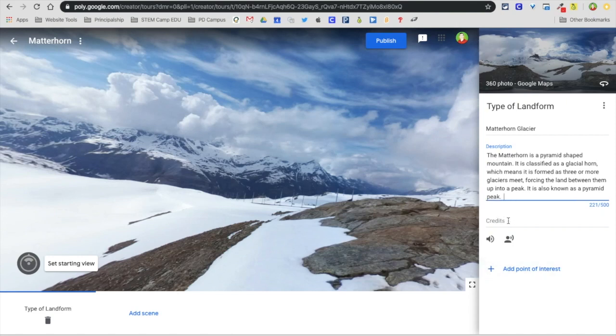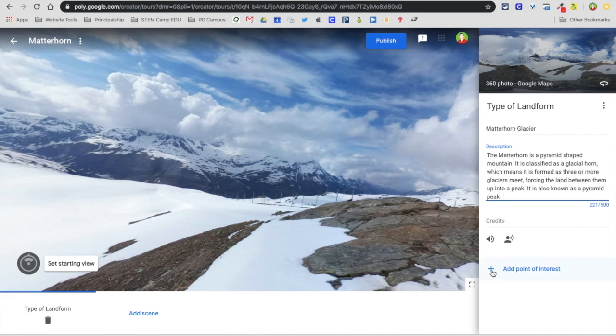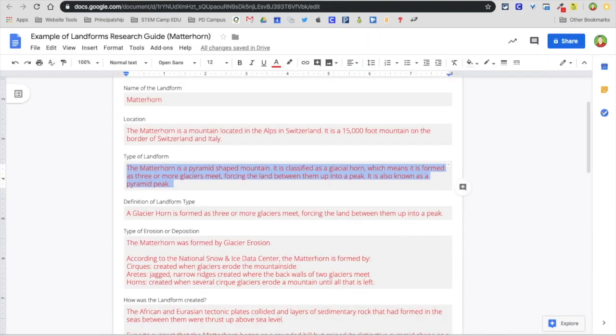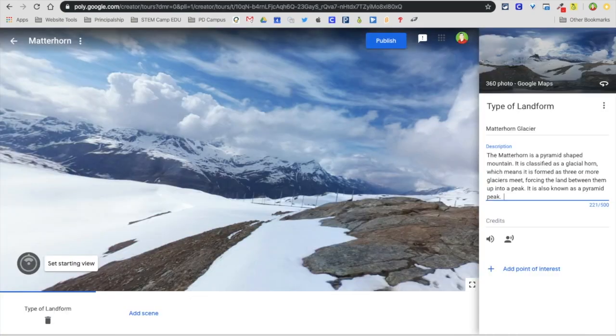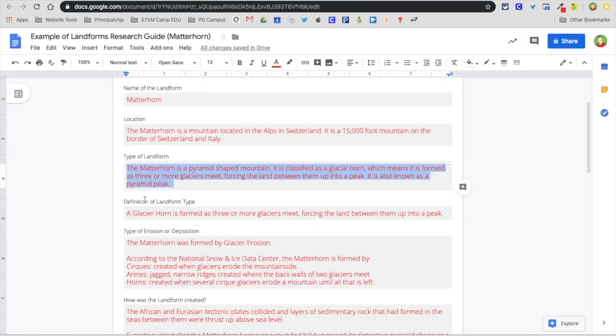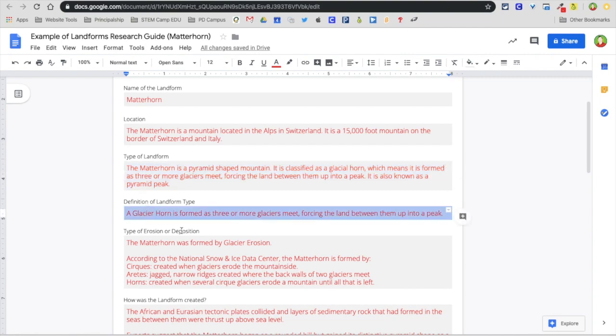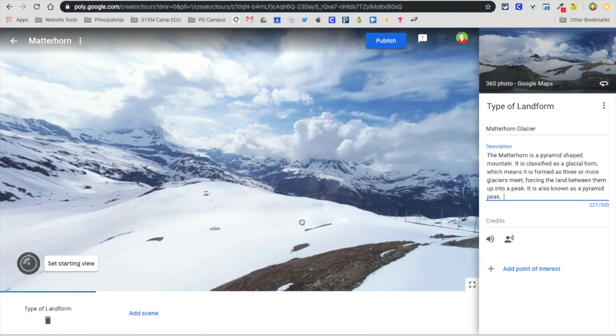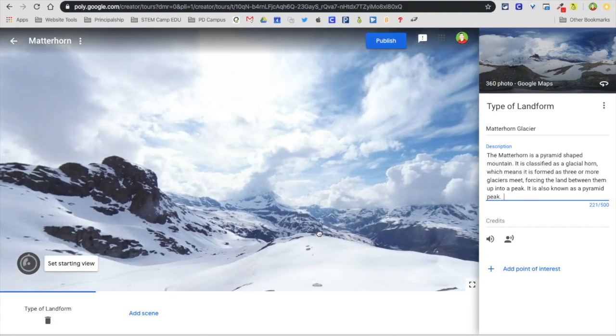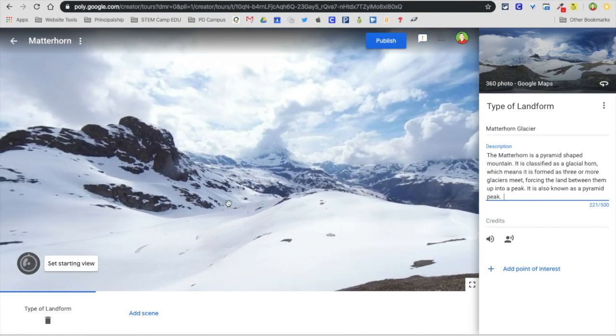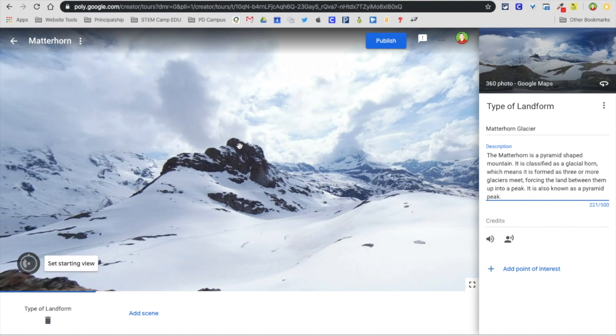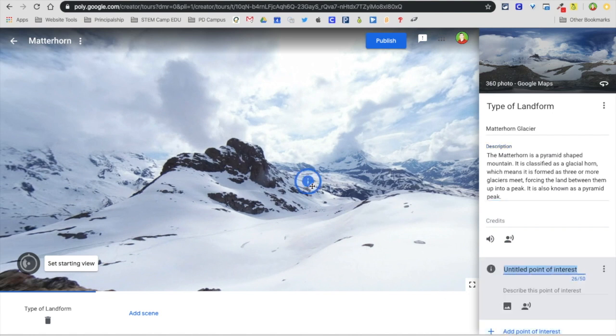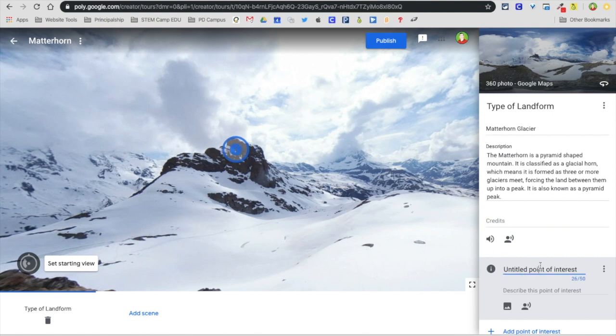You can also add credits if you're using photos from somewhere else or another form of audio. Adding point of interest is really cool. Part of my landform, the type of landform, is I want to define what that landform is. Here I have definition of landform type. I'm going to copy that, but I don't want to just add it here. I want to add a point of interest. I'm going to find a spot, maybe right here. I'm going to click on add a point of interest and drag that right above there.